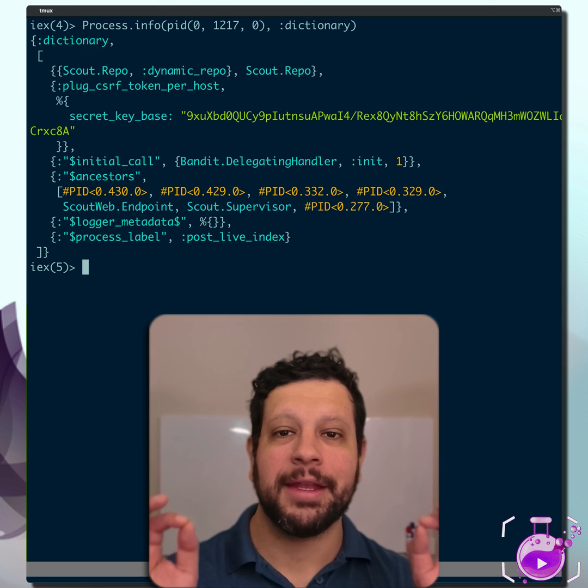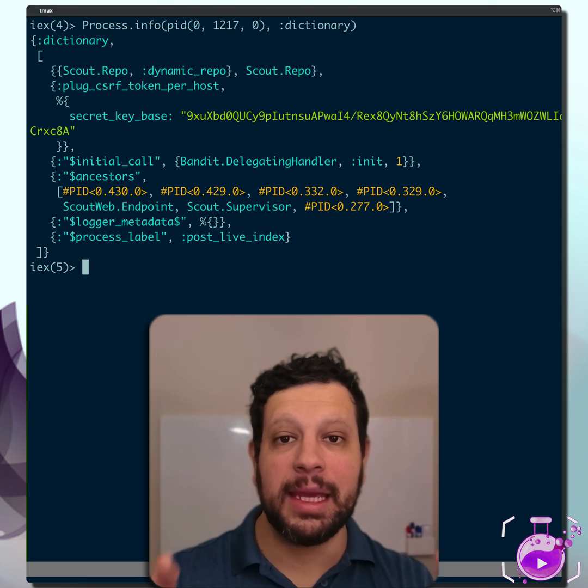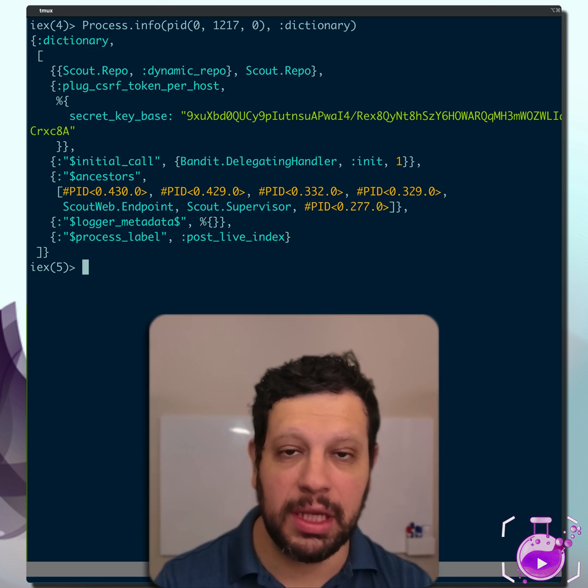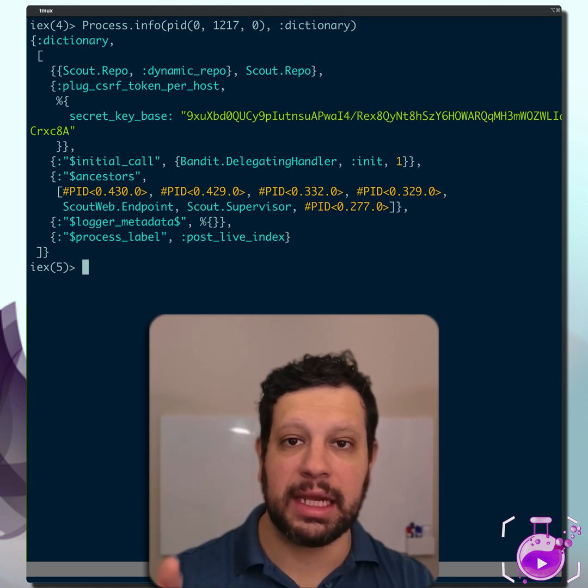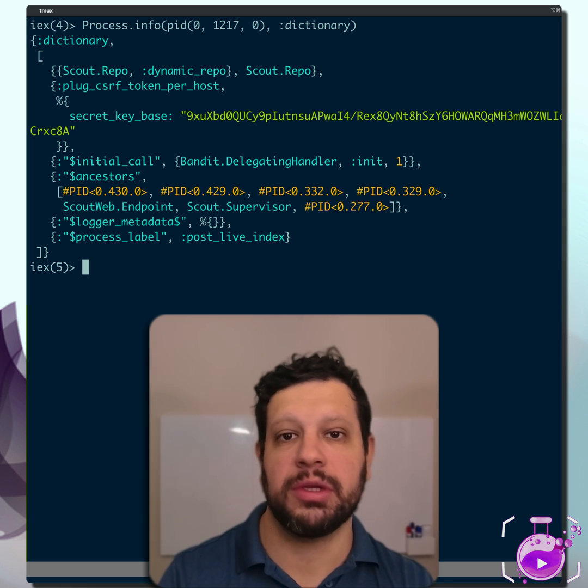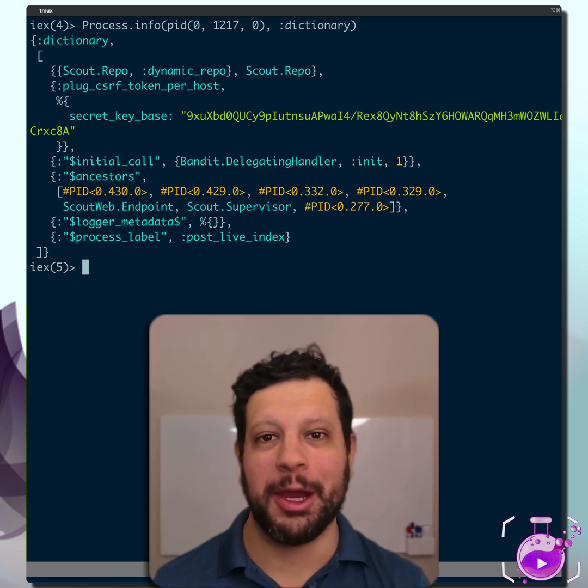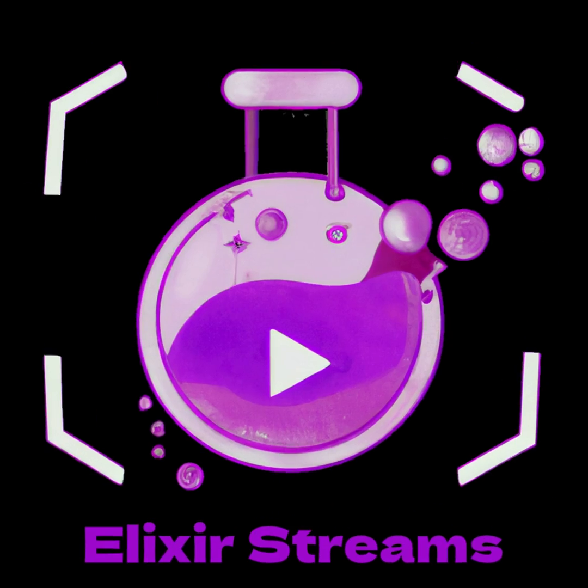And sure enough, you see there that the process label is post_live_index. So now we can actually label our processes. This doesn't have to be unique. It's not like a name where you're registering that way, but it helps us debug these things. I hope you like it.